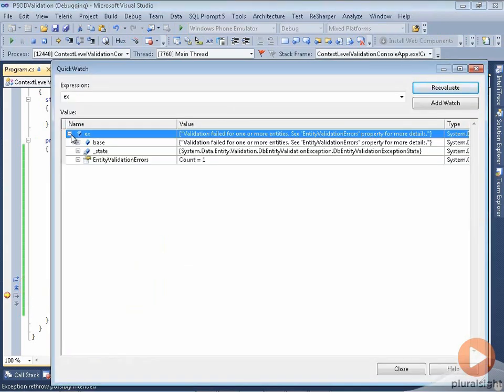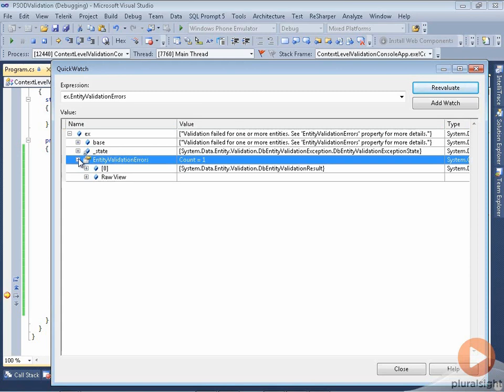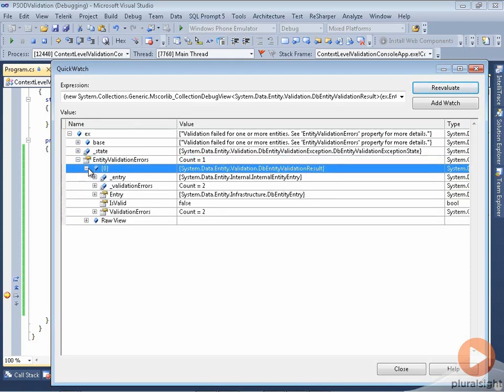So we'll look at this dbEntityValidationException in the QuickWatch, and I can see that I have one item inside of my entity validation errors, dbEntityValidationResult like we saw before, and that has two validation errors.